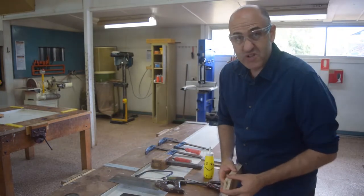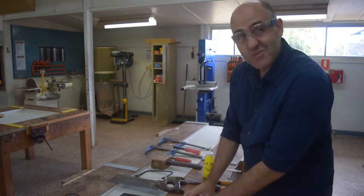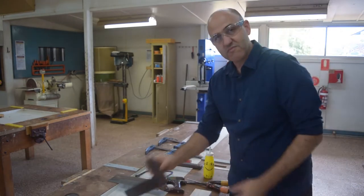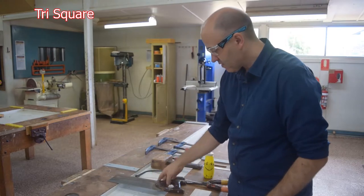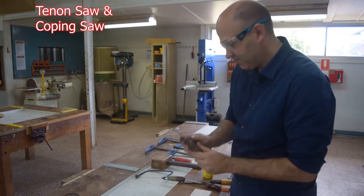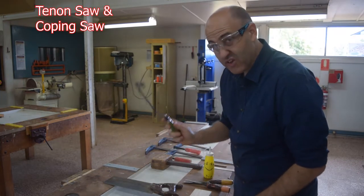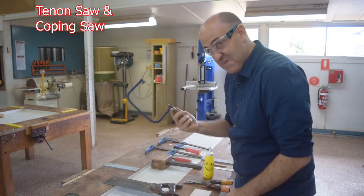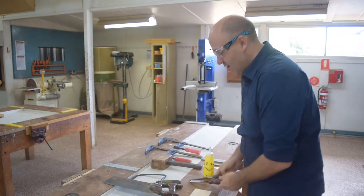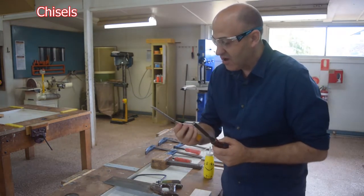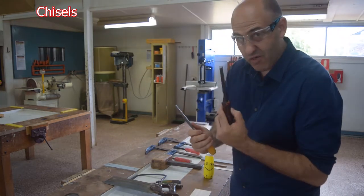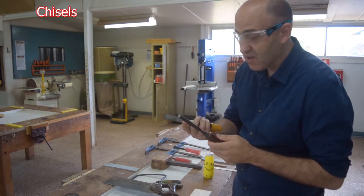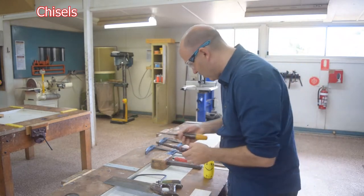Some tools and equipment we are going to be using today to make our finger joint. A tri-square. A tenon saw. I also have a coping saw in case I may need that as well. I have a couple of chisels. I have a 19mm chisel and also a 13mm chisel.